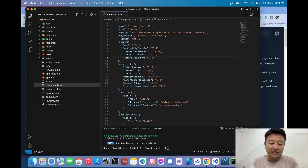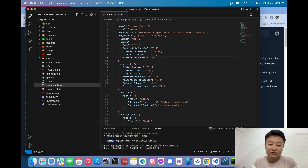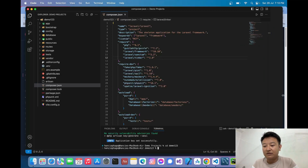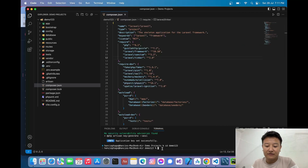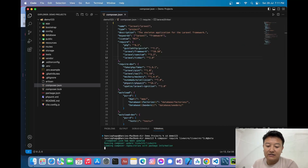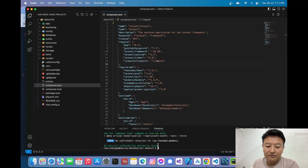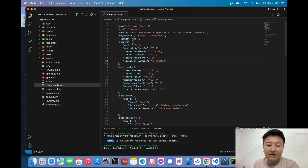Before pasting, I need to navigate into my project folder, so I'll write `cd demo123`. Now I'll paste the install command and press Enter. Livewire has successfully installed — I can see version 3.0 beta has been installed on my Laravel project.